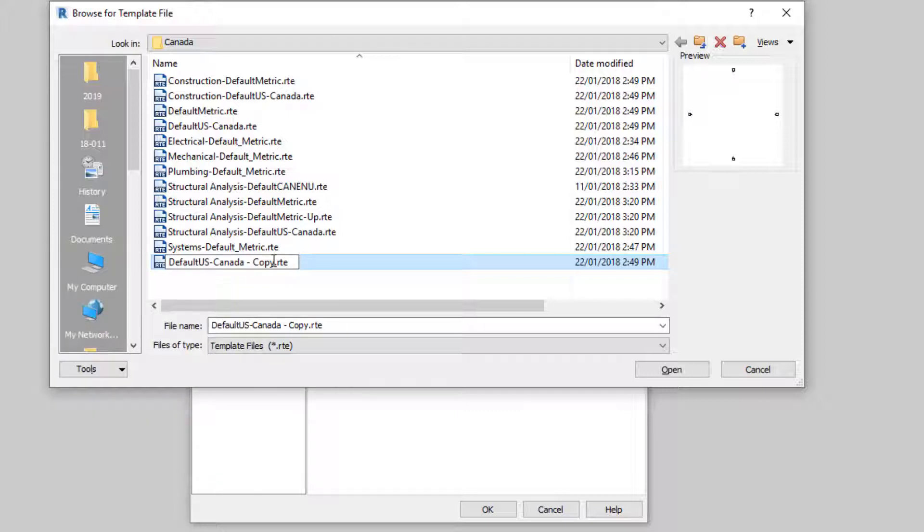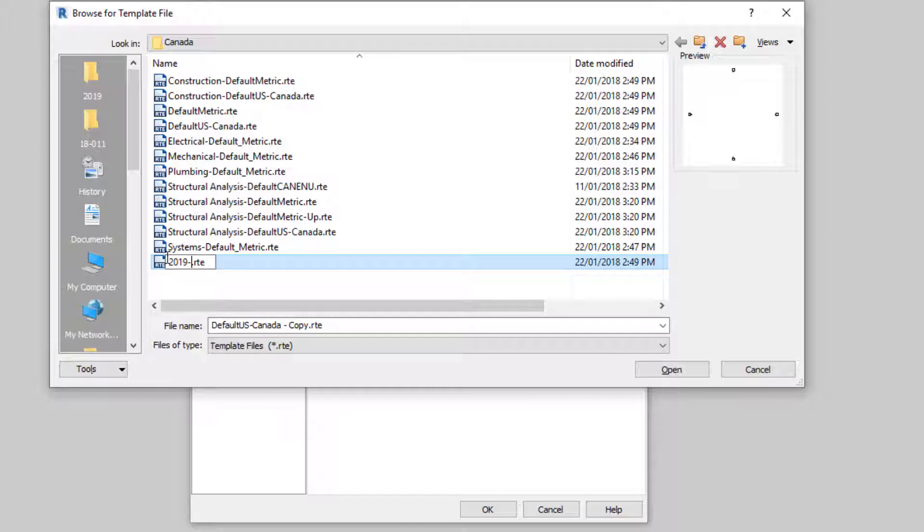And rename it to 2019 Architectural Metric.